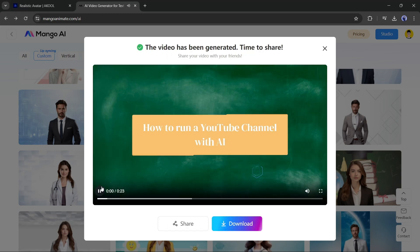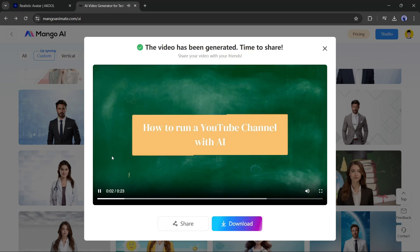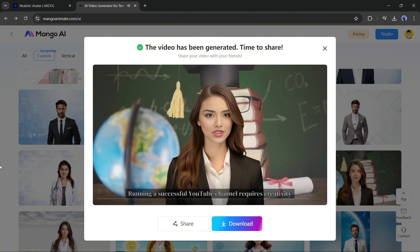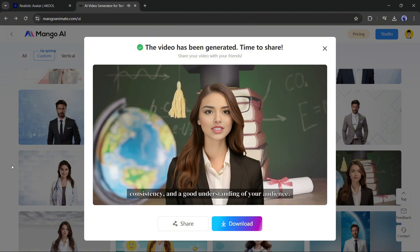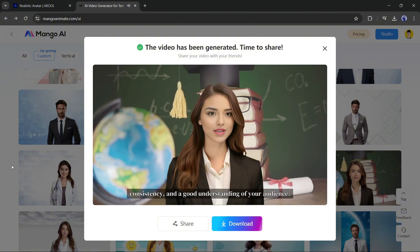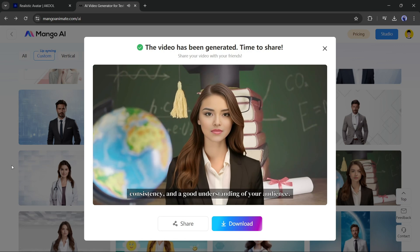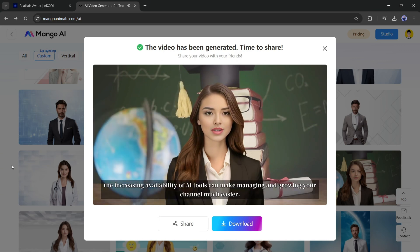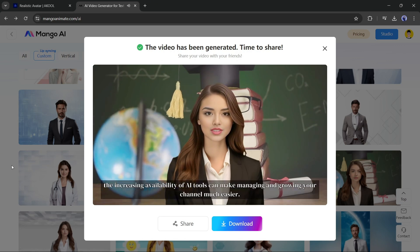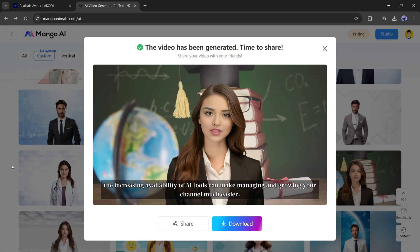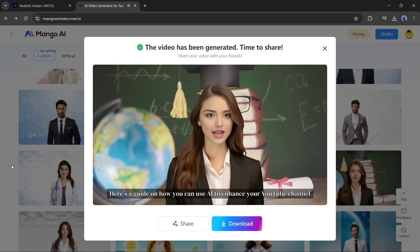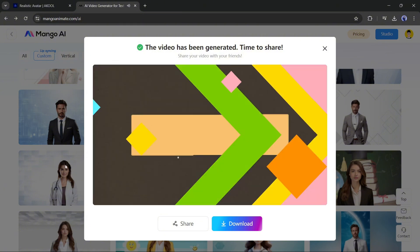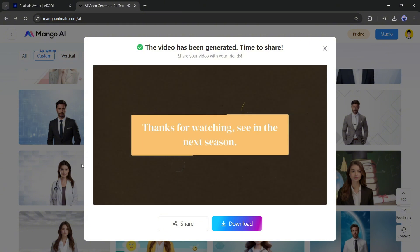[Demo plays: 'Running a successful YouTube channel requires creativity, consistency, and a good understanding of your audience. Here's a guide on how you can use AI to enhance your YouTube channel.'] How is this? Let me know in the comment section.